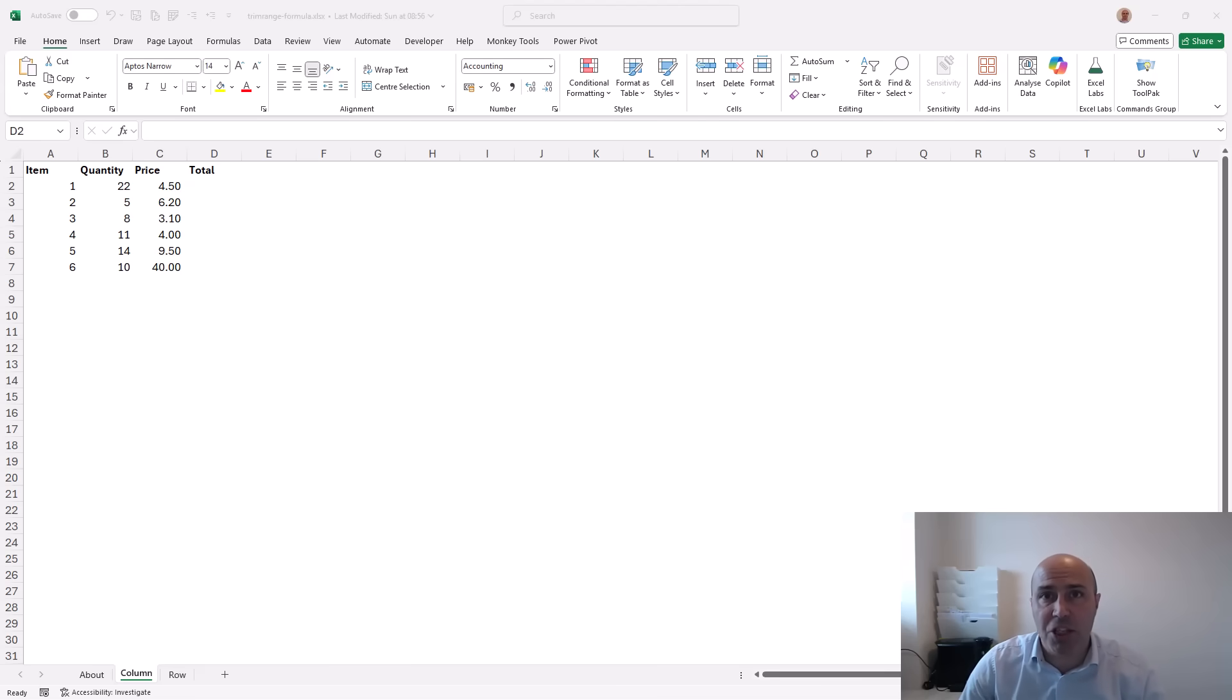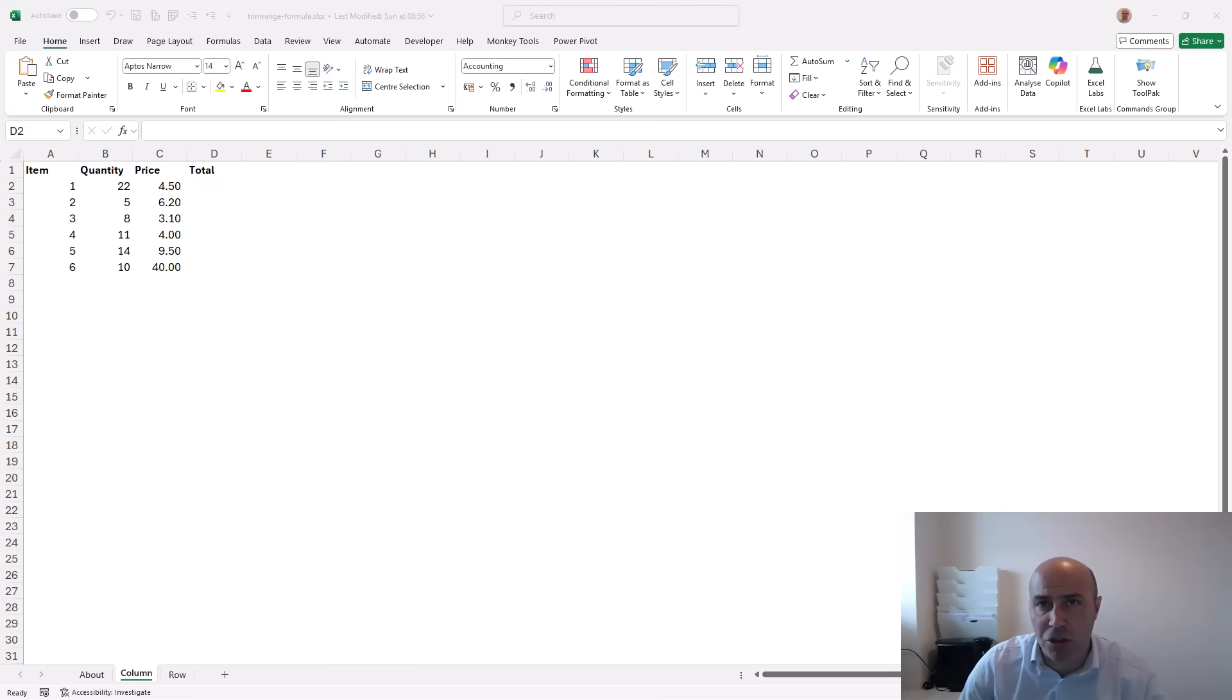Start writing smarter formulas in Excel by mastering the dot operator.